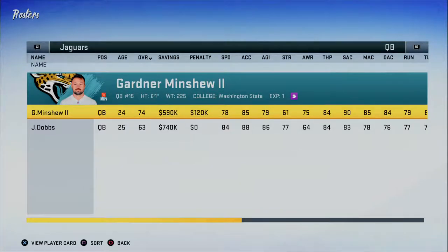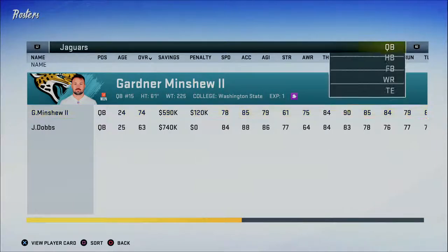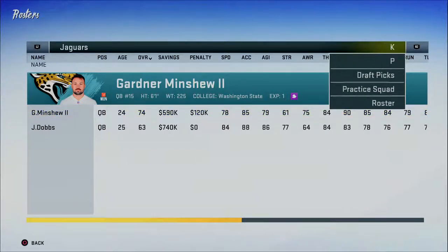I don't know how they pick and choose who gets the face models. I think it has something to do with the players actually giving rights to the developers to use their likeness. I'm not sure exactly how all of that works, but what I know is what you're going to want to do is avoid changing the face of a player that has a portrait.